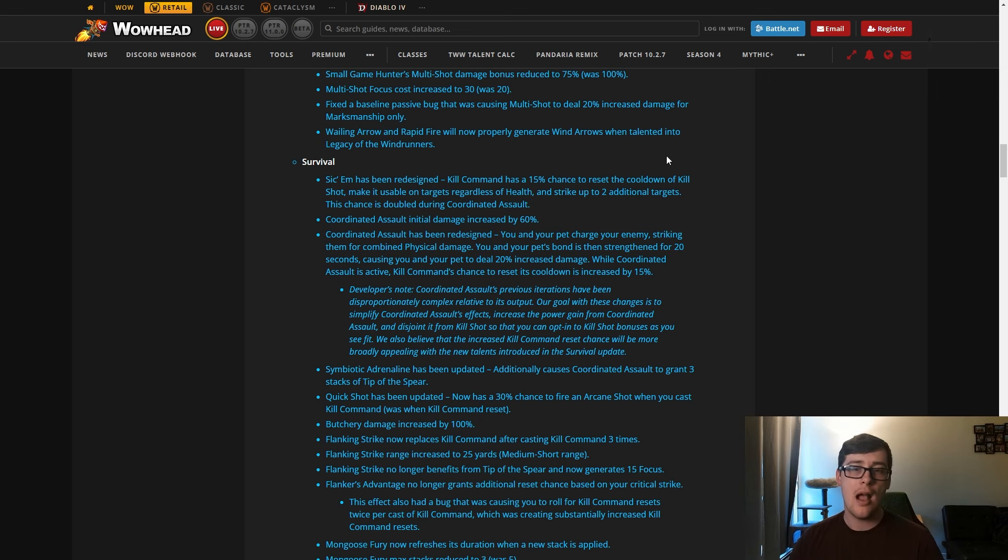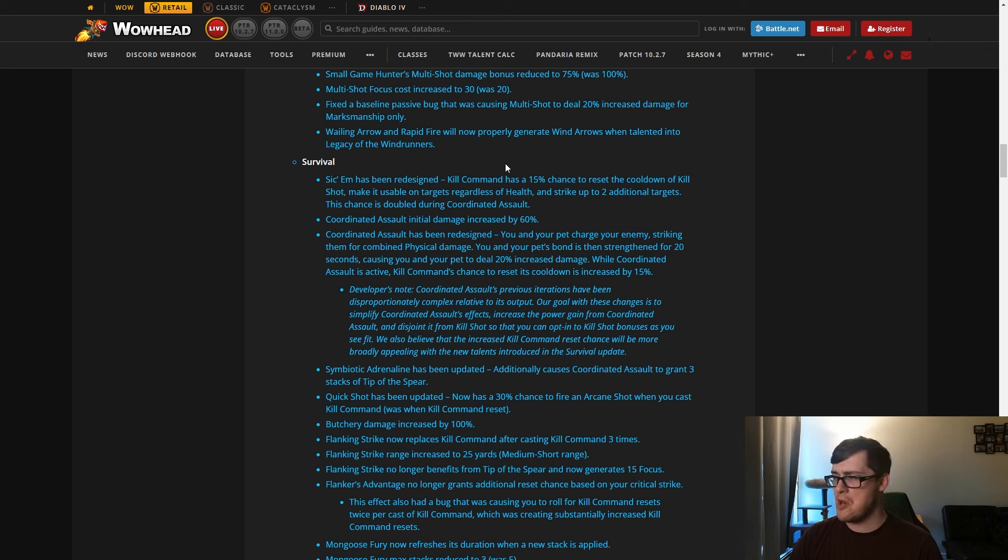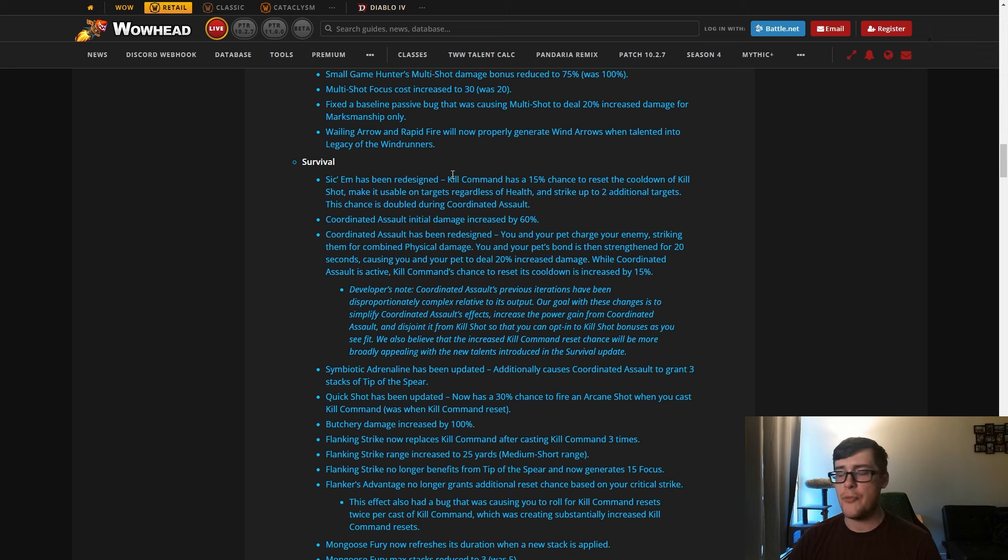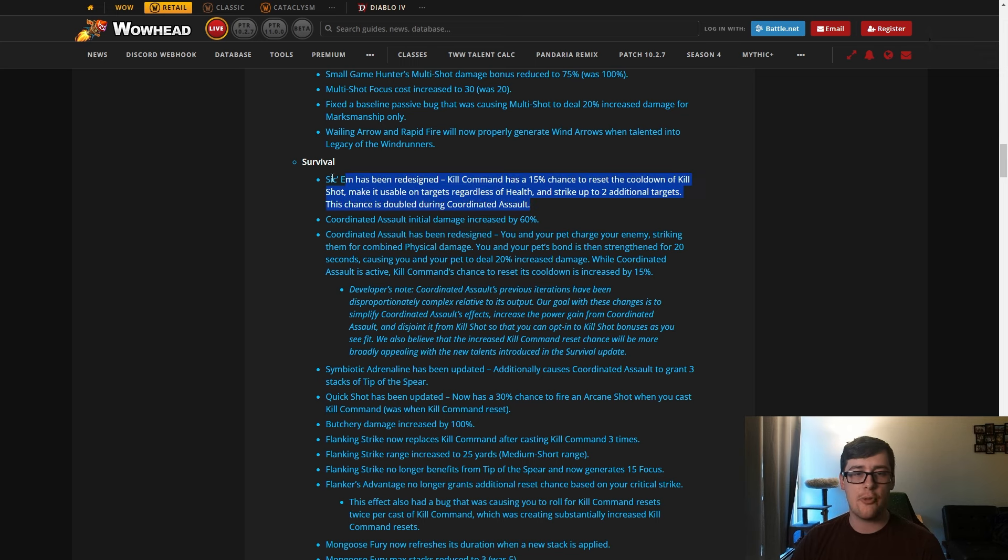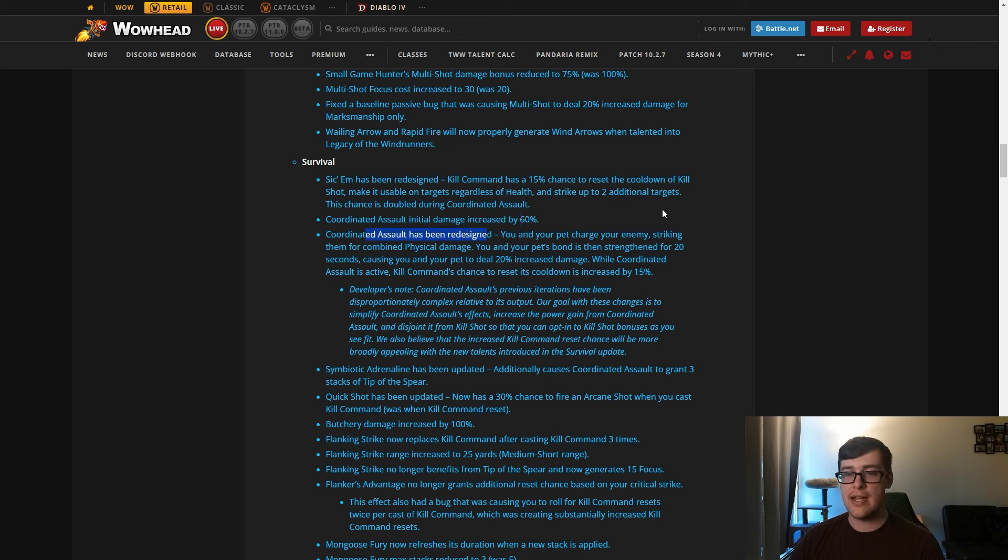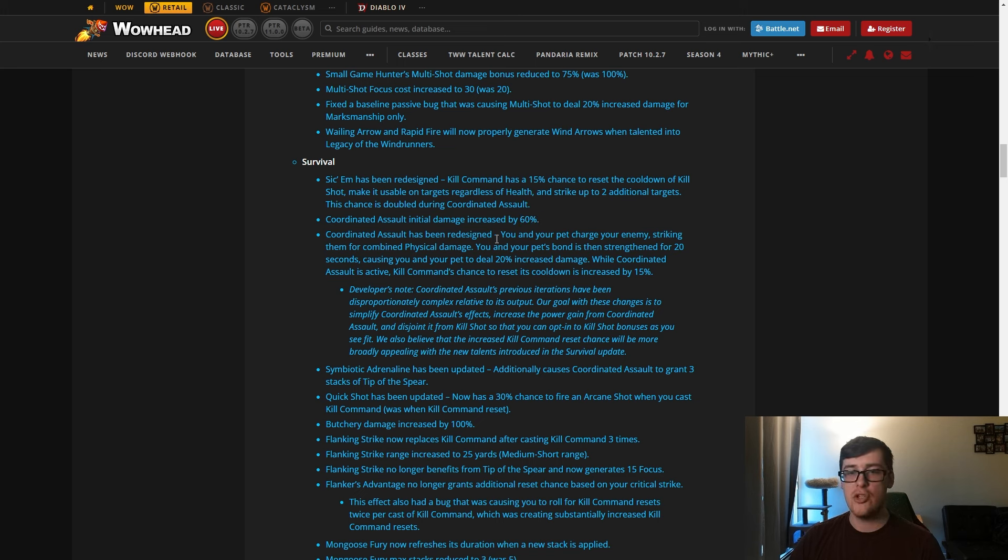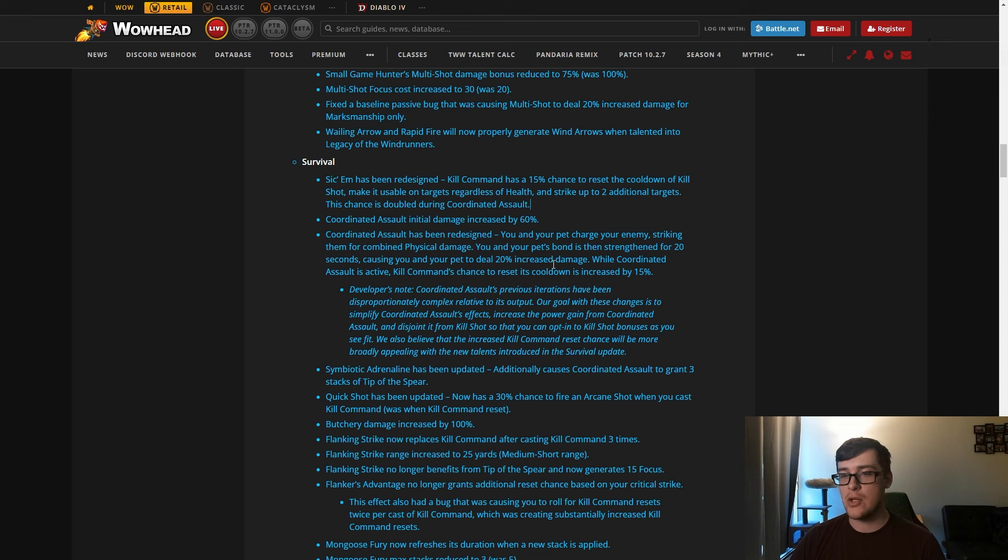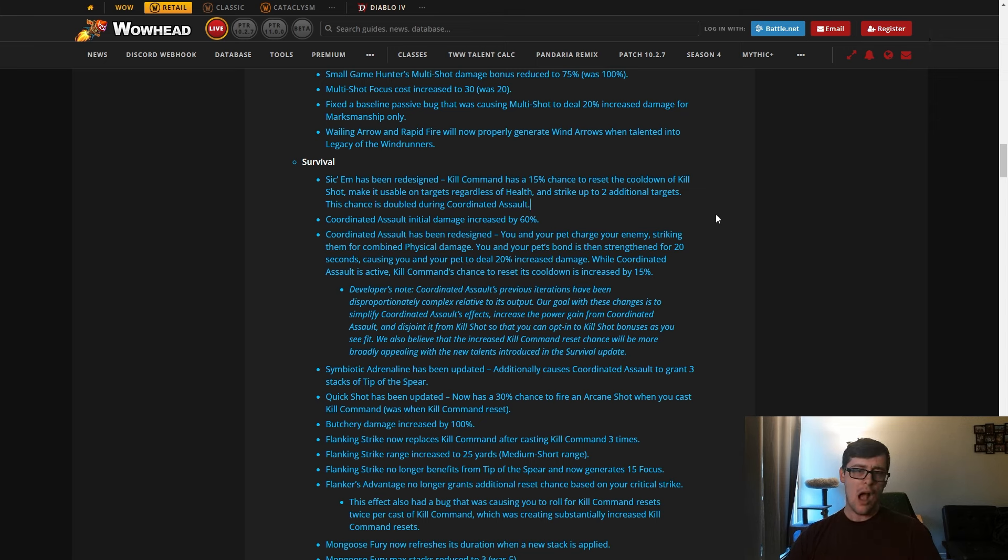This doesn't have any usage with Coordinated Assault anymore, we'll get to that rework unless you already read it. This should be a pretty interesting and nice single target and AOE boost. Kill Shot does a lot of damage for Survival Hunter, so I like this. We'll see where it ends up. There's a lot of nodes you want to take, but pretty good rework. Coordinated Assault initial damage increased by 60 percent, and it's also been redesigned. You and your pet charge your enemy, striking them for combined physical damage. You and your pet's bond is then strengthened for 20 seconds, causing you and your pet to deal 20 percent increased damage. While this is activated, Kill Command's chance to reset its own cooldown is increased by 15 percent.